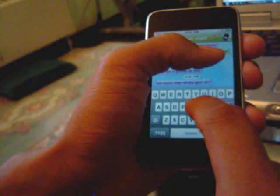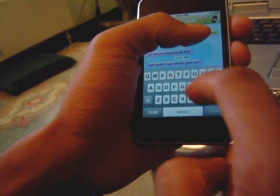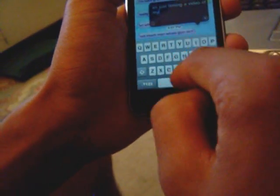Let me just say something back. I'm just filming a video of my iPod Touch.